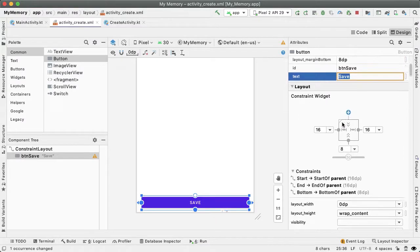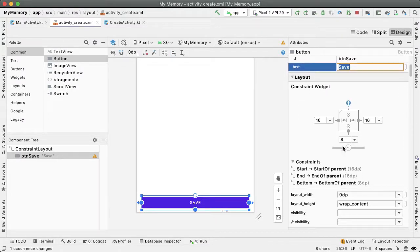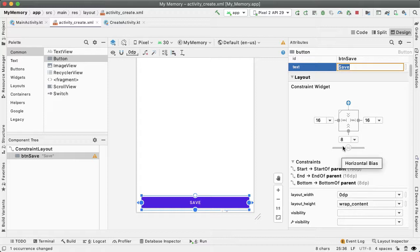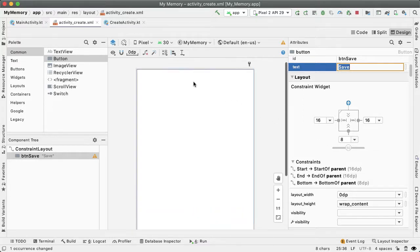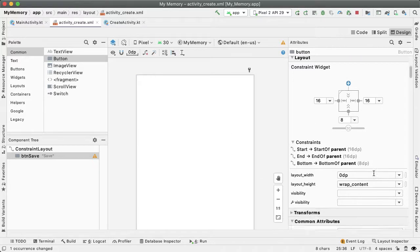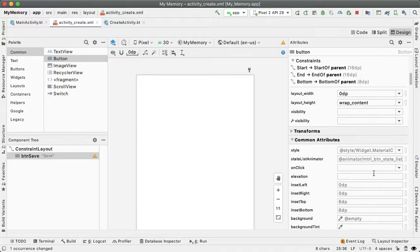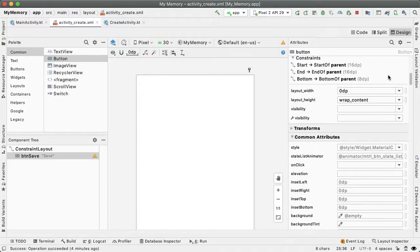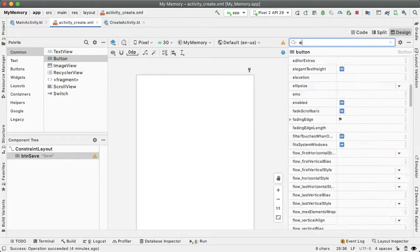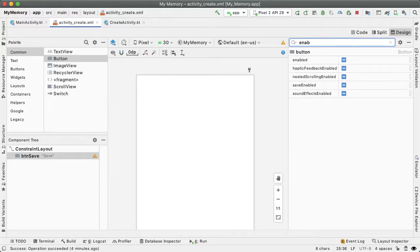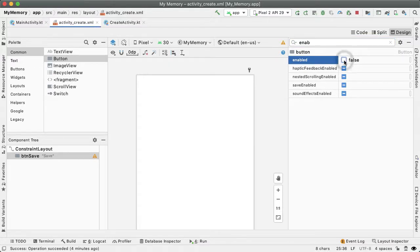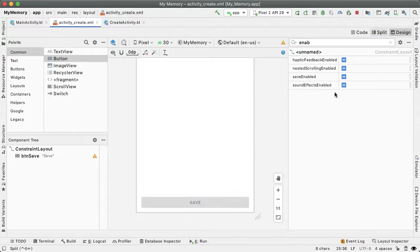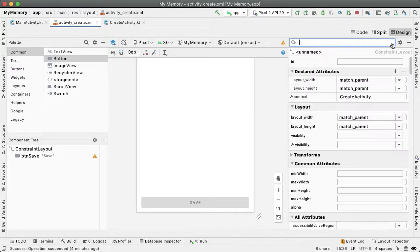One thing that we'll want to do is by default, the user shouldn't be allowed to tap on this button because they haven't actually provided the correct data in order to create this game, right? Like it doesn't make sense to save the game without having chosen some images, which we'll do later on. And so to start out with, search for this attribute called enabled and we're going to set this to be false. So that grays out that button, that looks good.